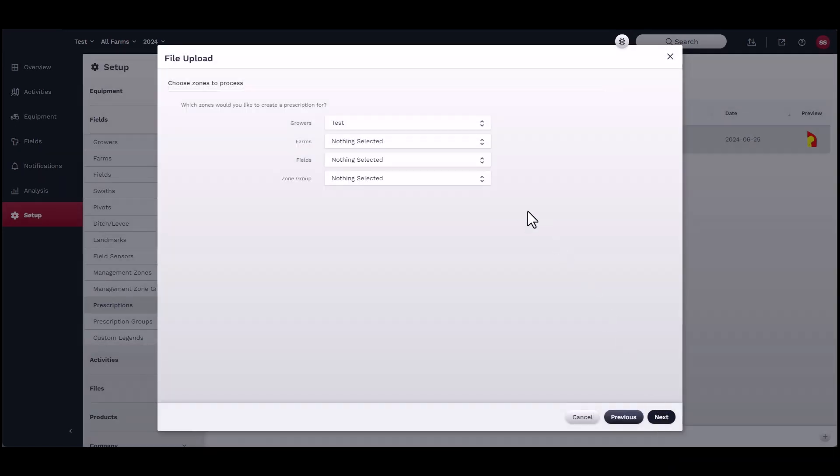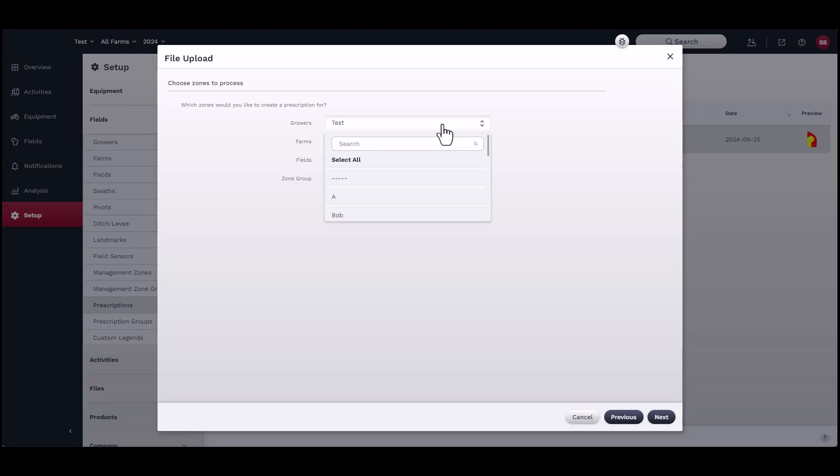Select the grower, farm, and fields, then select the zone group to choose from the existing maps that were created earlier.